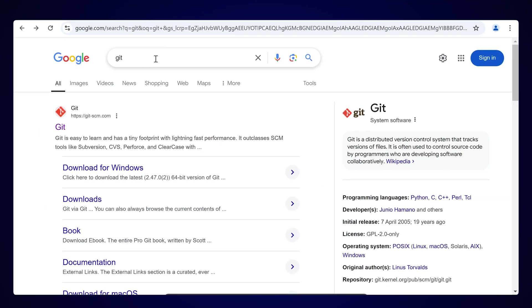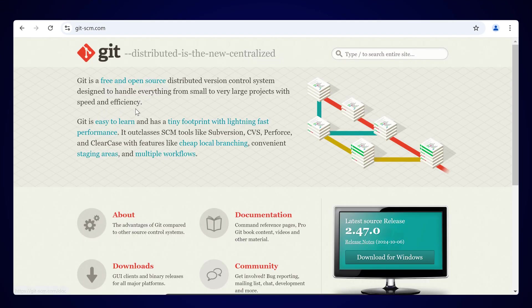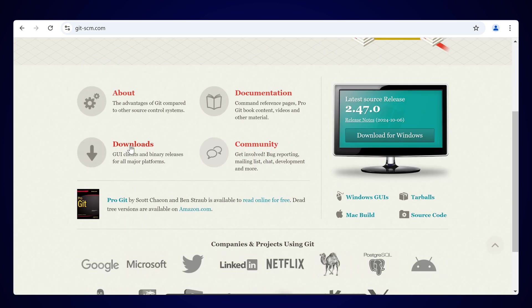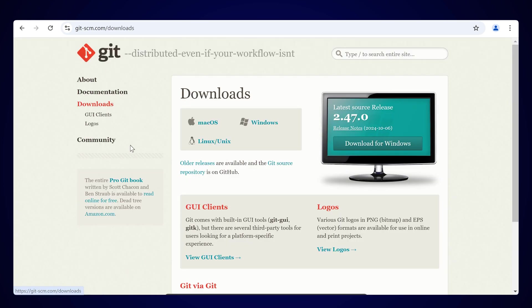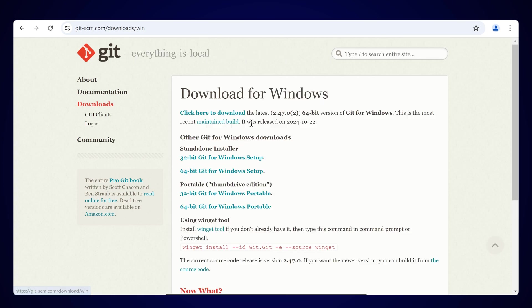Now you have to install Git to your system. For that you can simply search for Git, select the first result, and open that URL. Here you can see the download option — simply click on Download to get Git for your system.